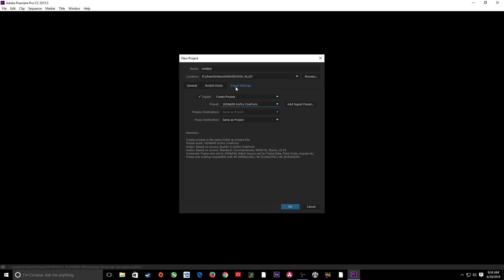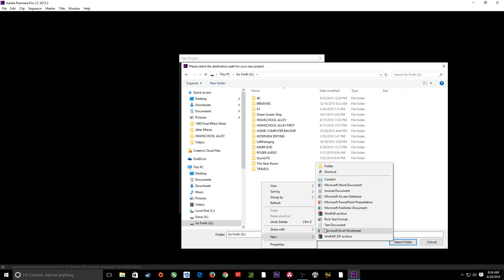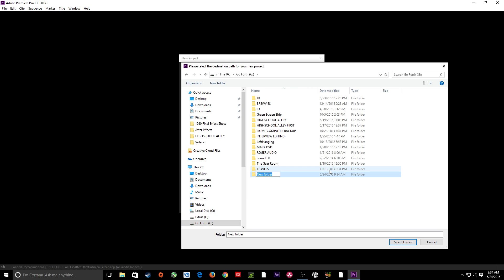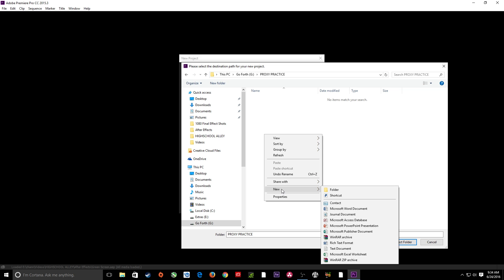Before we get started, the first thing I'm going to do is create a folder for my location. I'm going to hit Browse, create a new folder on my hard drive — right-click, New Folder — and I'm going to name this Proxy Practice. I recommend keeping everything in the same folder for your project. If you're working on a big server and borrowing footage from different folders, this would still kind of work the same. I'll put a new proxy folder inside of Proxy Practice.